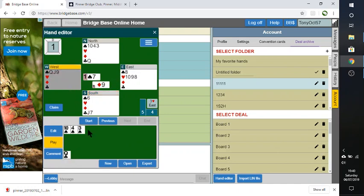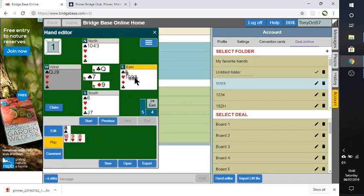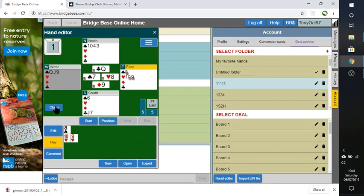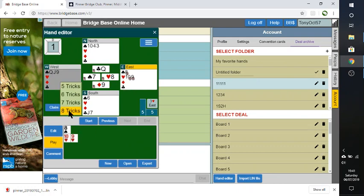Let's click here slightly easier. Declarer can ruff that one. And now Declarer is going to make the rest of the tricks. You can actually claim here. Say how many tricks you claim. And they've accepted the claim of eight tricks.